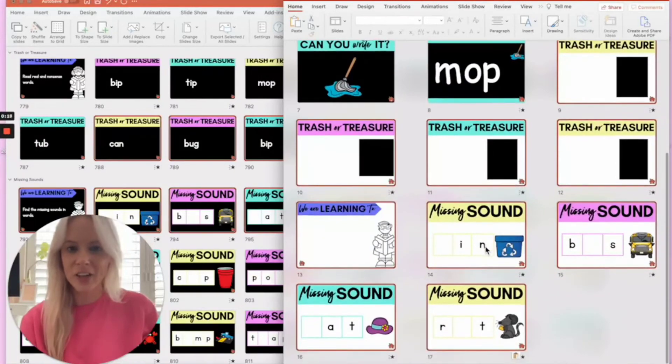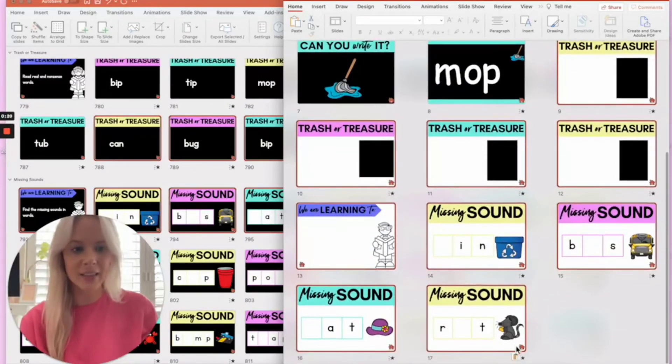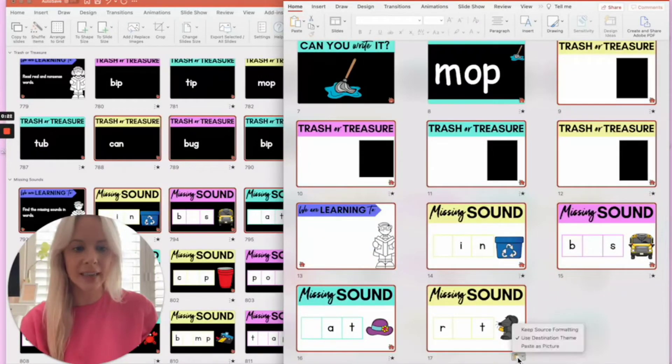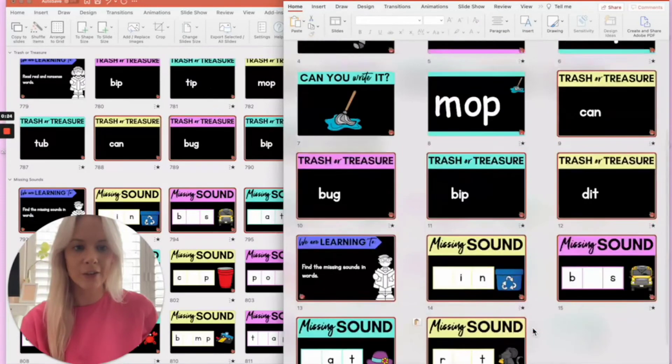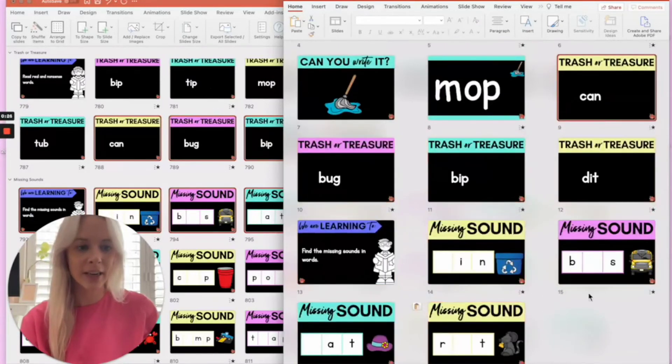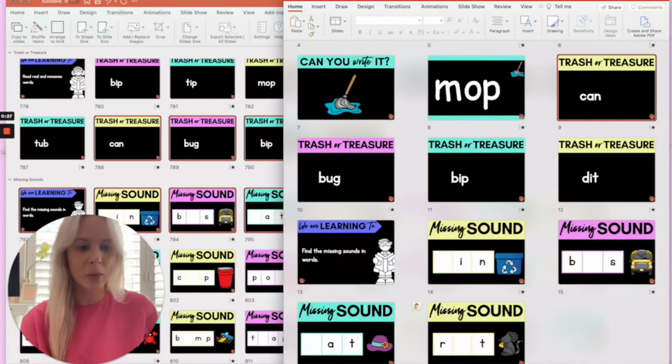Once again you can see that some of the formatting hasn't transferred across so I need to select keep source formatting. Let's double check that the formatting works.